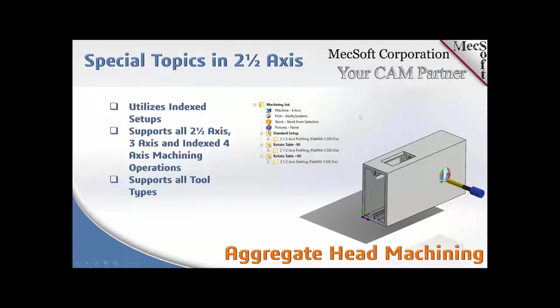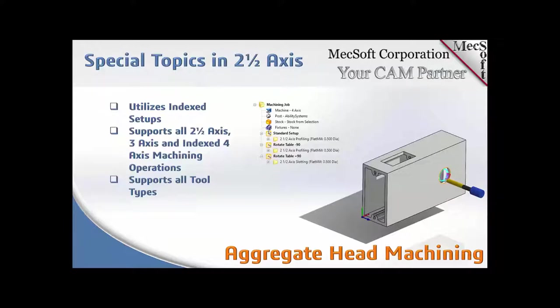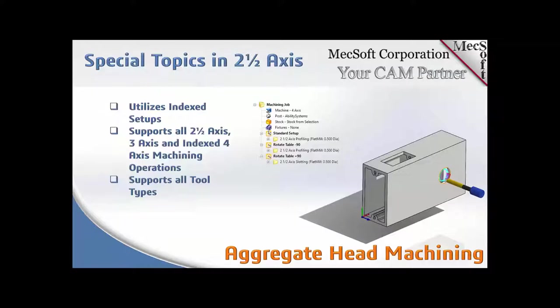My name is Don LaCourse. I'm a senior application engineer for MecSoft and I'm joined today with Joe Anon. Joe is MecSoft's product manager and Joe is actually going to be doing the demo portion and I'm doing the presentation portion. Aggregate head machining supports all two and a half axis, three axis, and indexed four axis machining operations. It also supports all tool types, so it's very versatile.